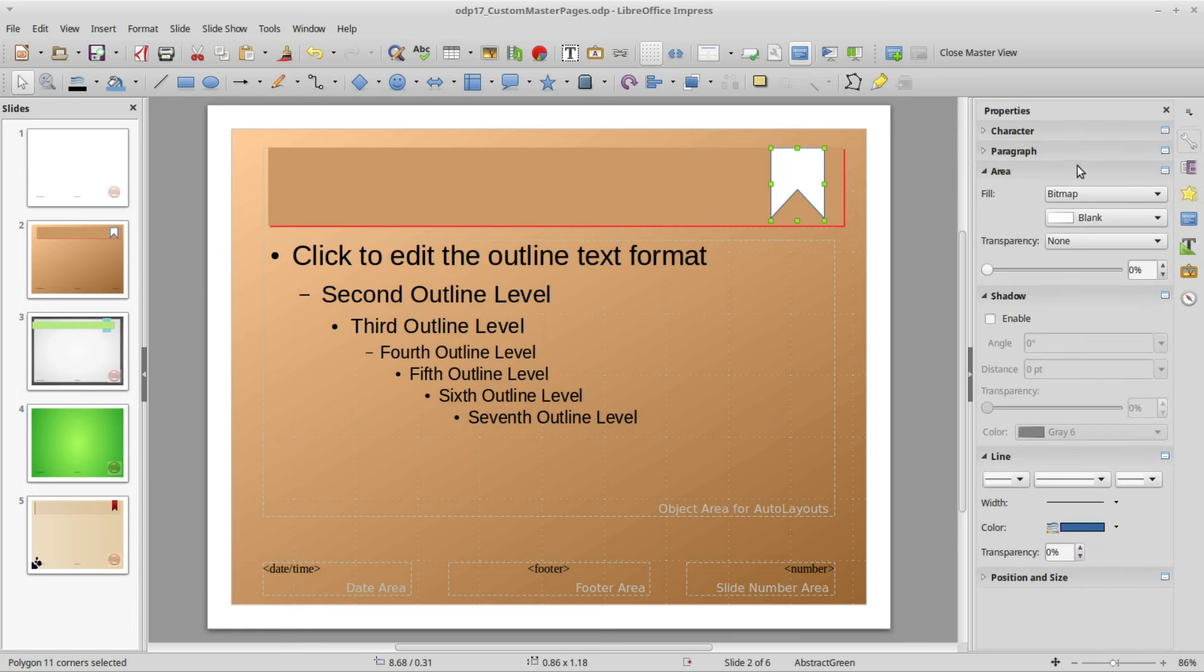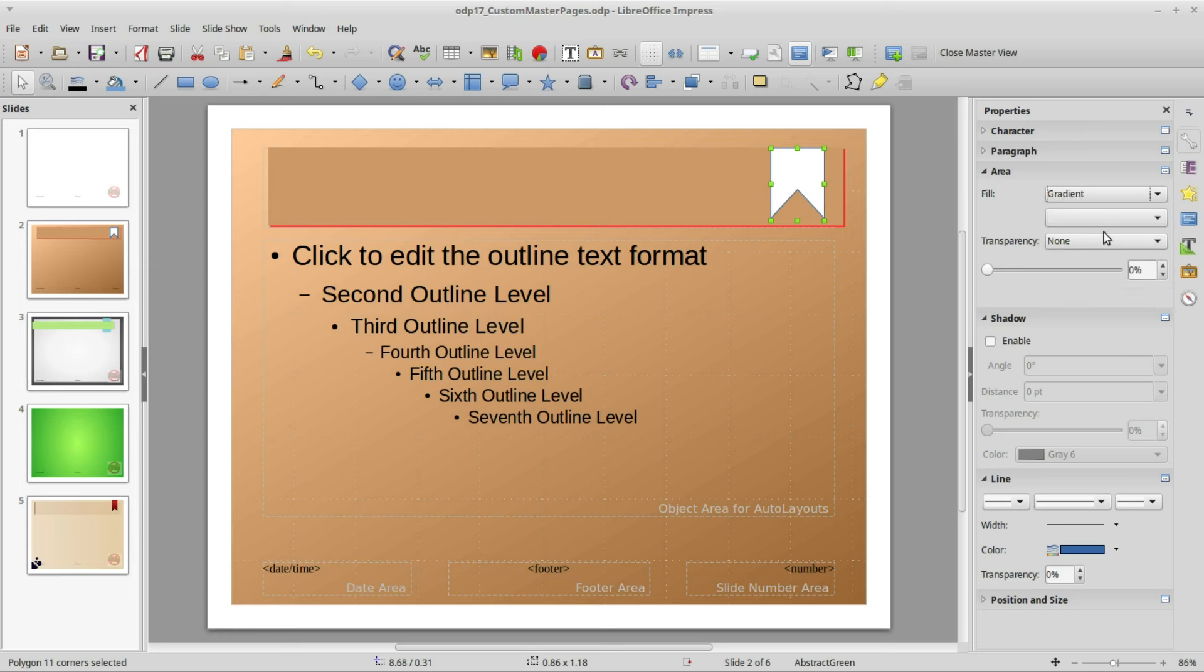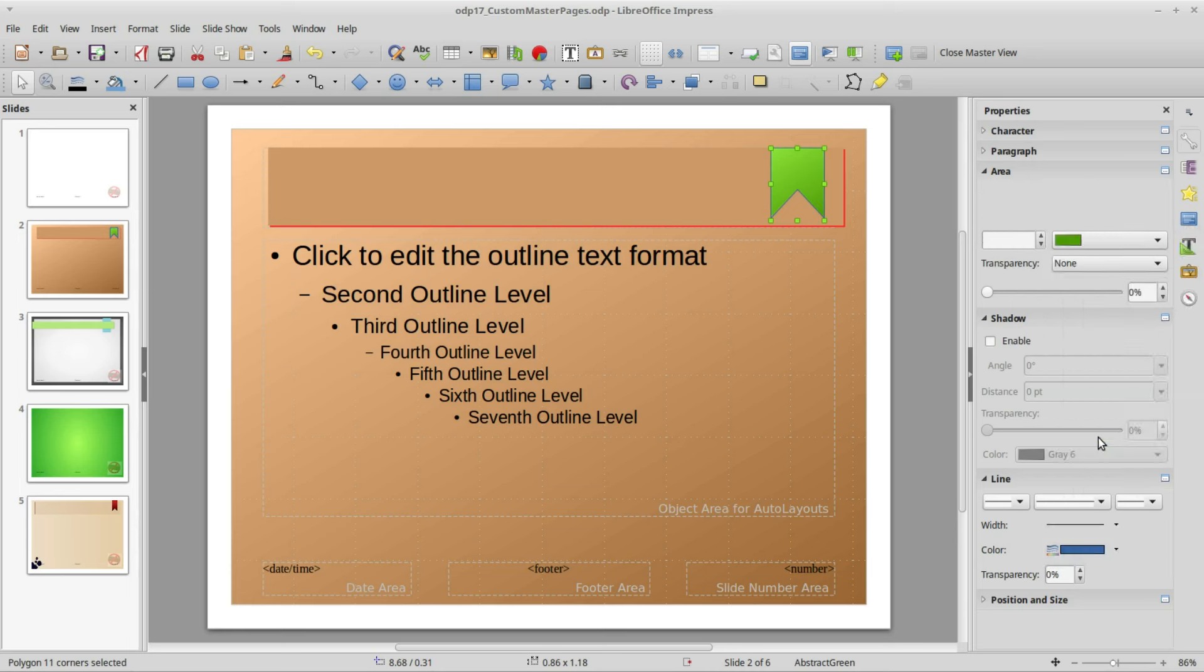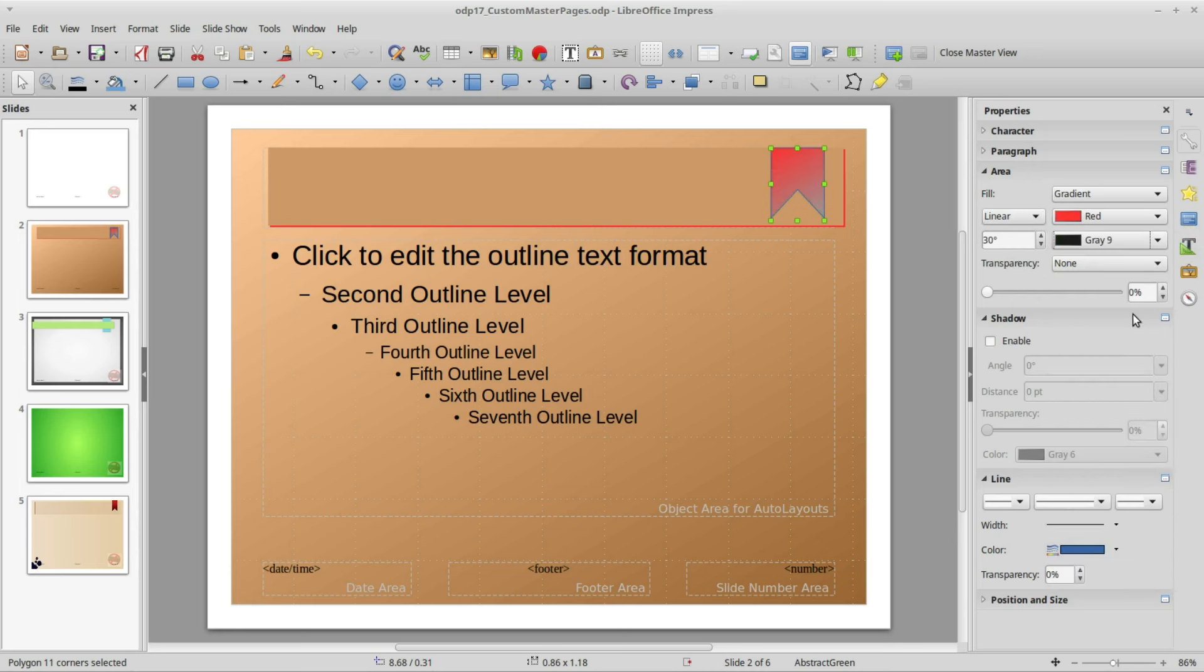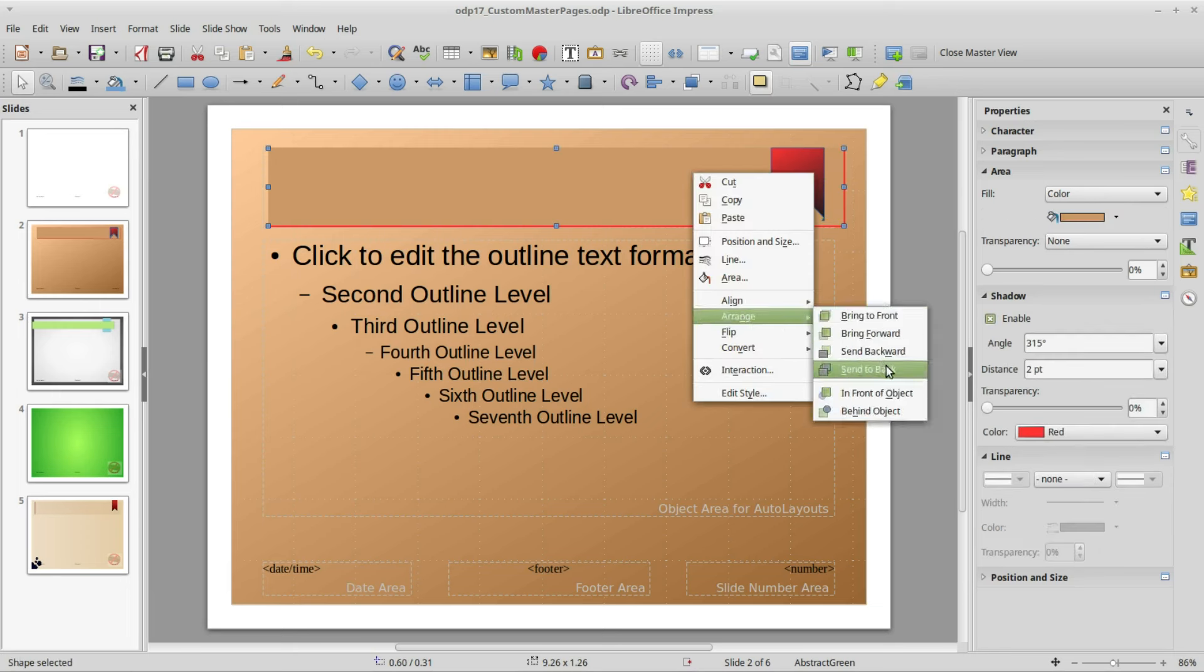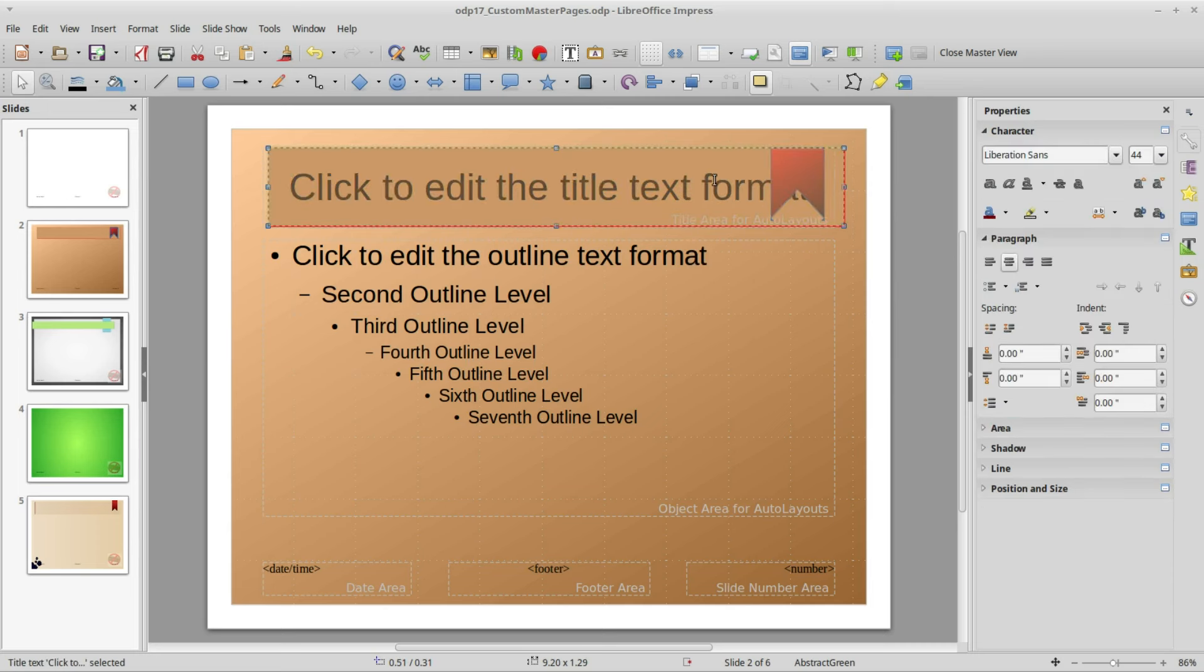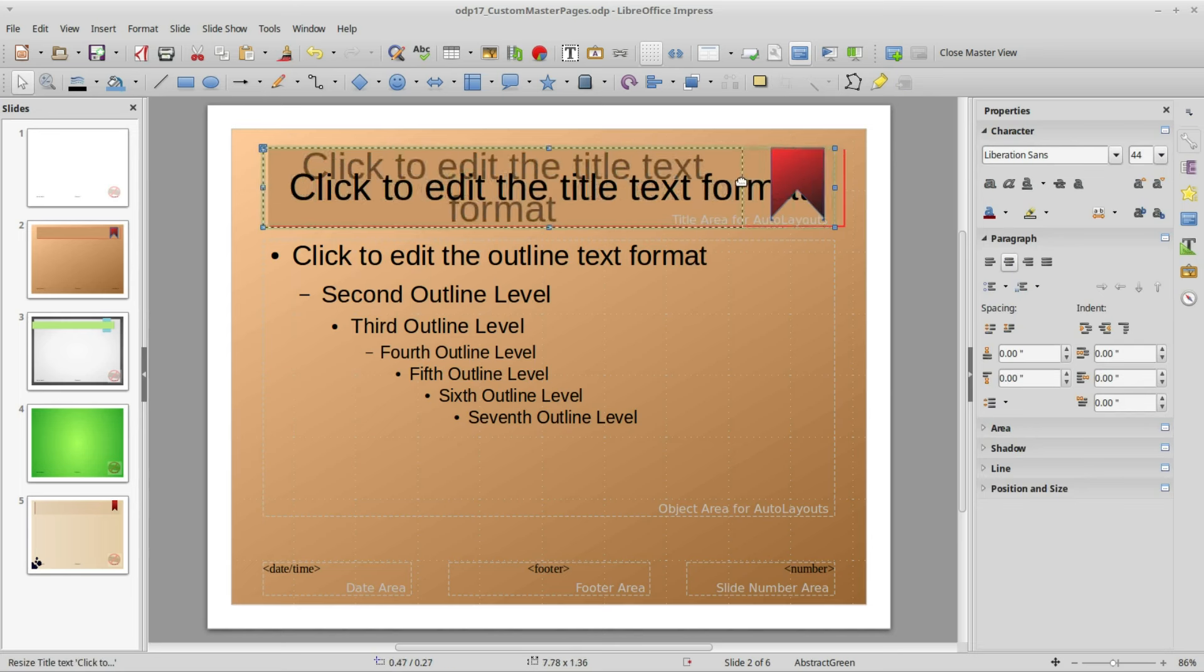Going back into Properties I'm going to change my area from a bitmap to Gradient and I will make the top color red and the bottom color gray. We have one more thing to do. We need to bring our title text to the front. I'm going to right click and Arrange, Send to Back. Now we can see our title text. I'm going to make that box a little smaller so it doesn't go over the ribbon.